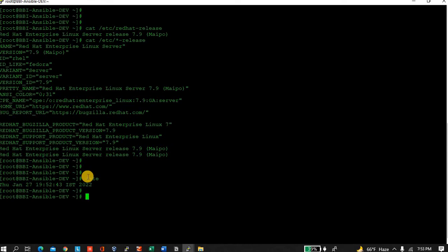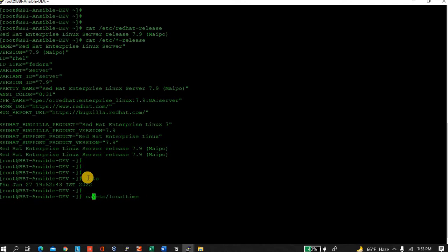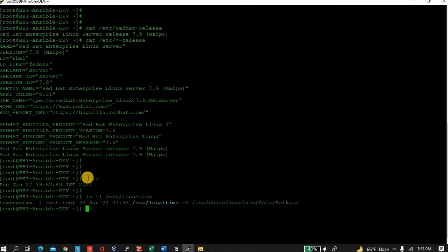I want to change this local time to America time zone. I am in IST, so let's start. Where is the configuration file located? /etc/localtime.